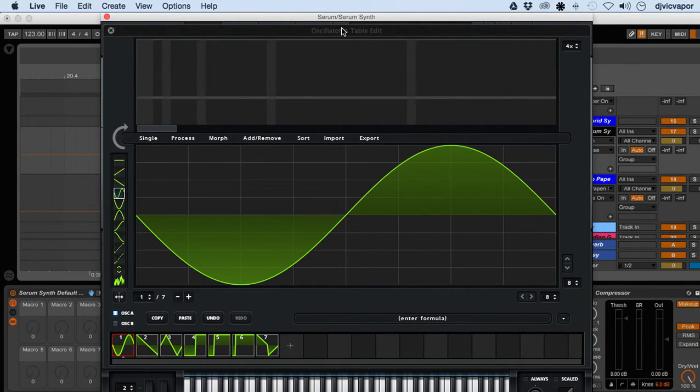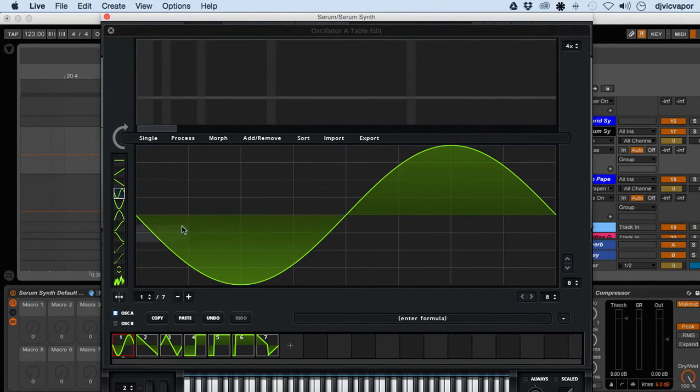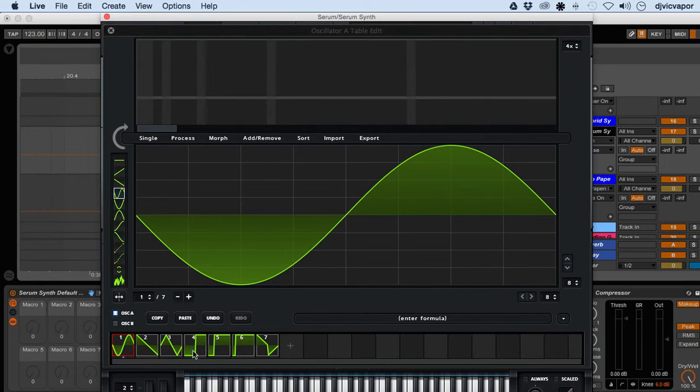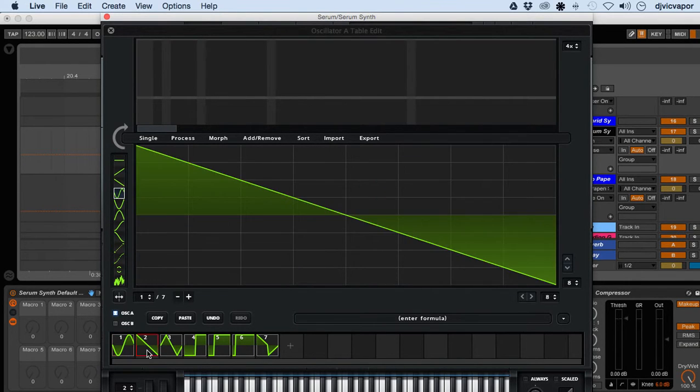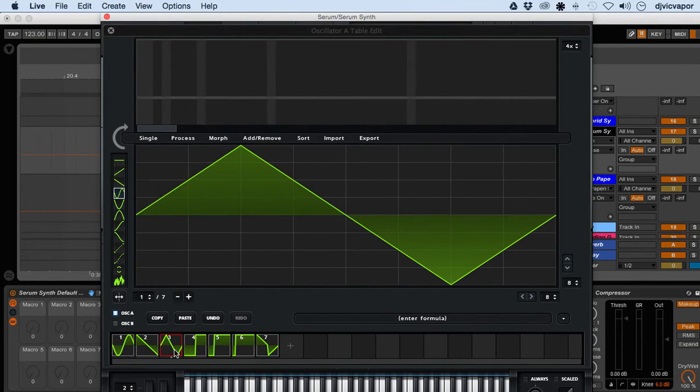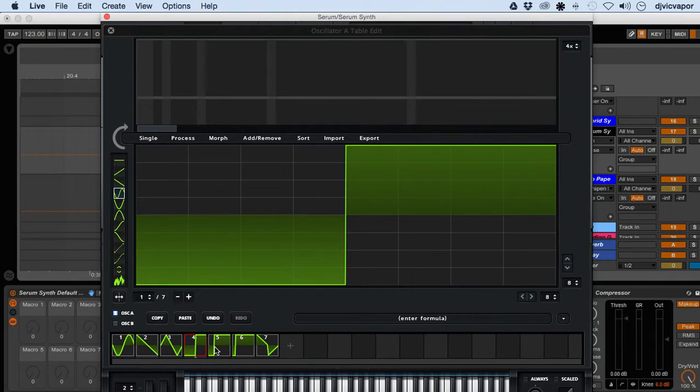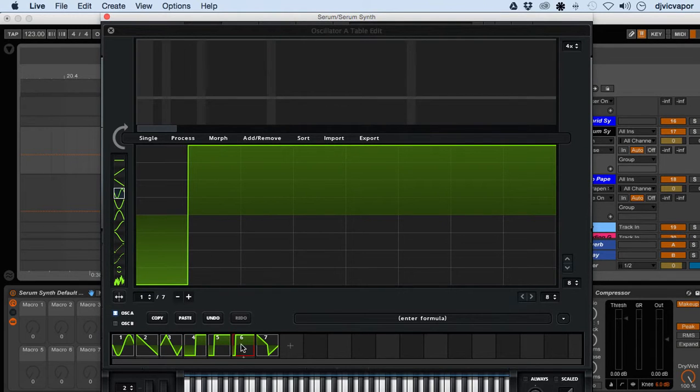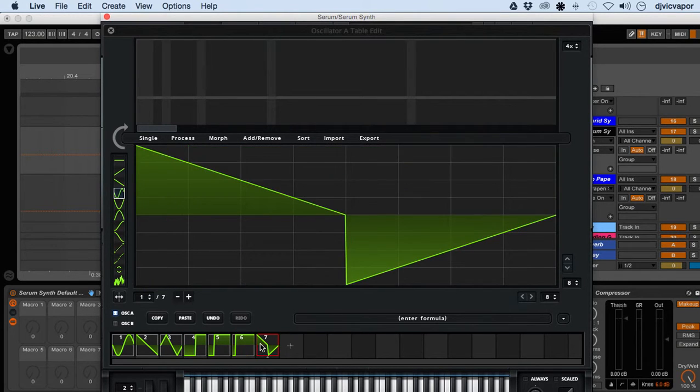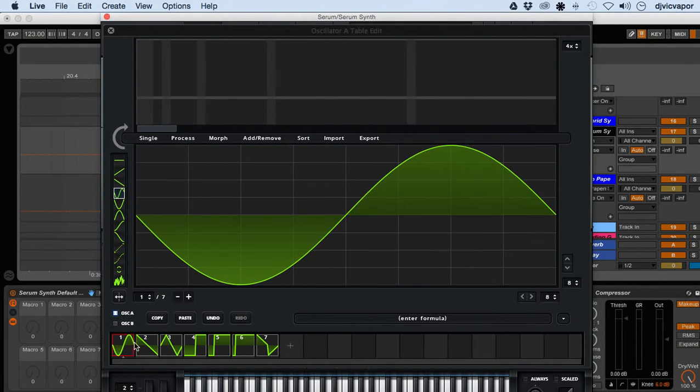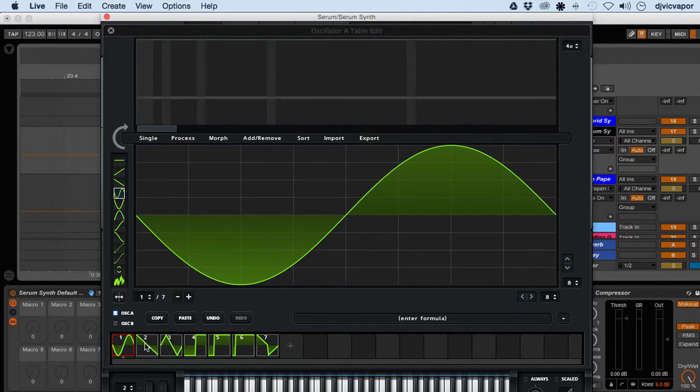You see our little wave shape there in our seven different options. Just click on them to see them - six and seven. One of the things you can do, some really cool features you can do here in the editor.